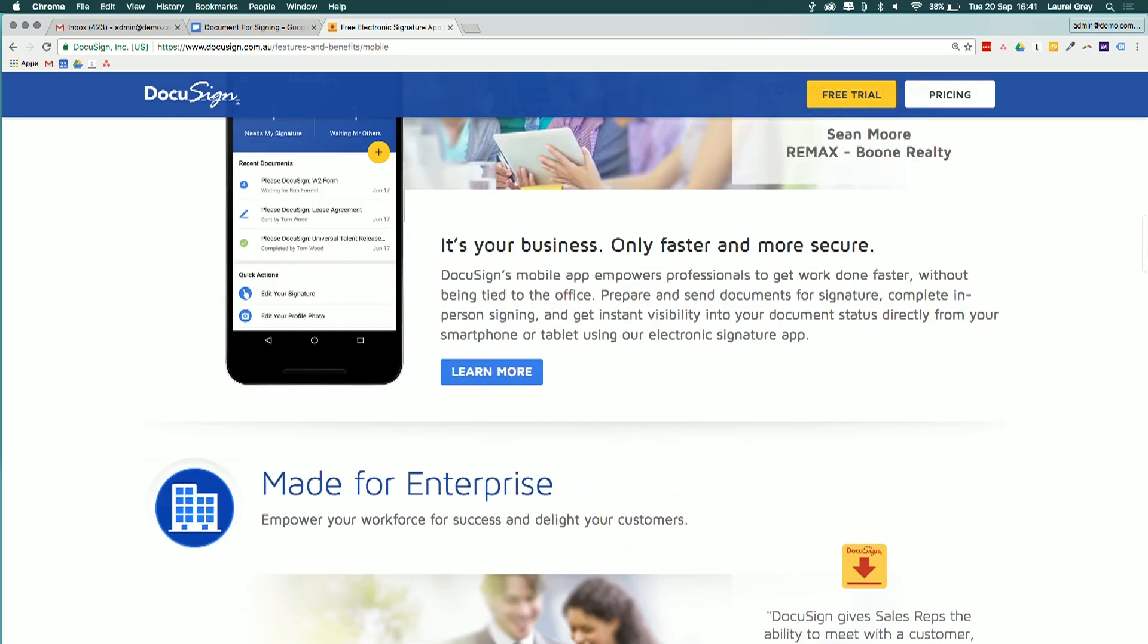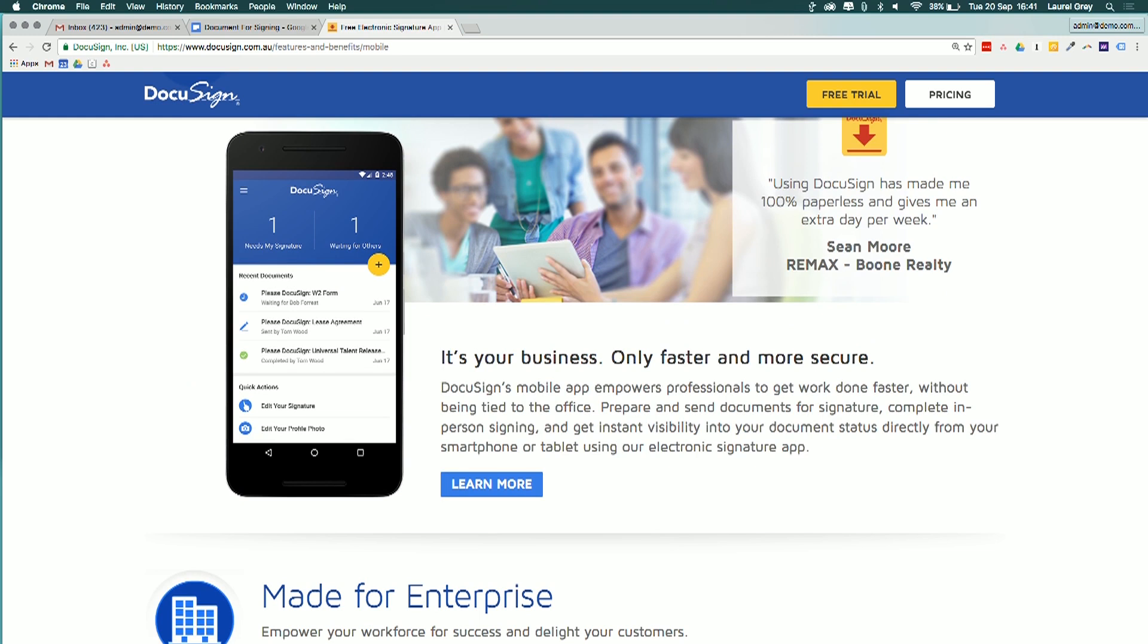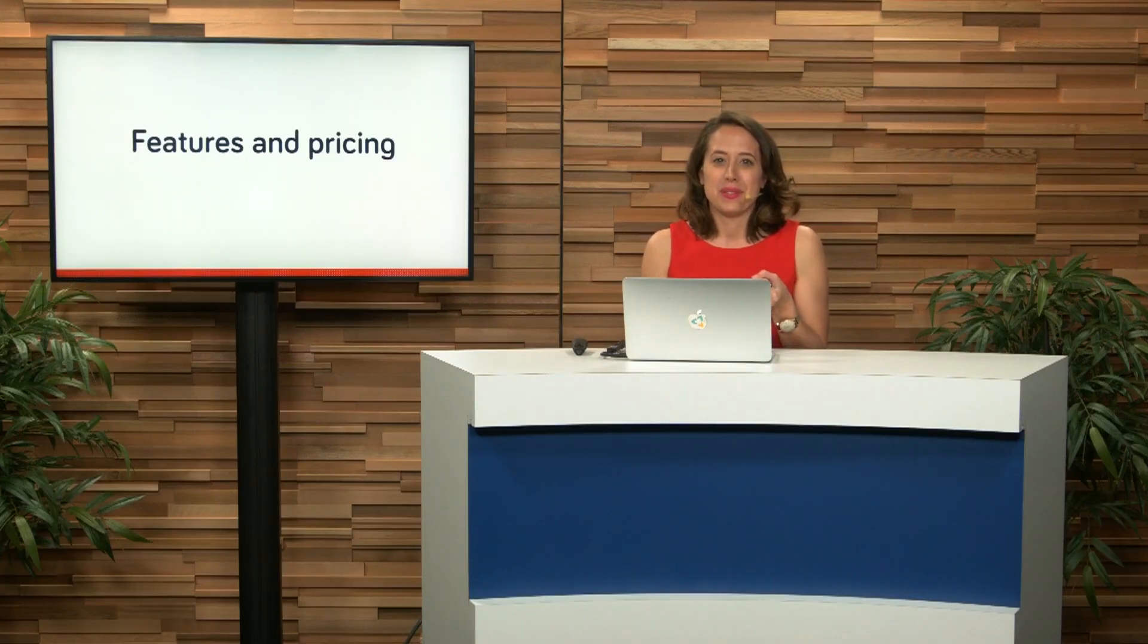So again, on Teach Me Tech, we're always making recommendations around, is the app going to be scalable? Will it be able to grow for your business? Is it going to be cost effective? And is it going to be supported?